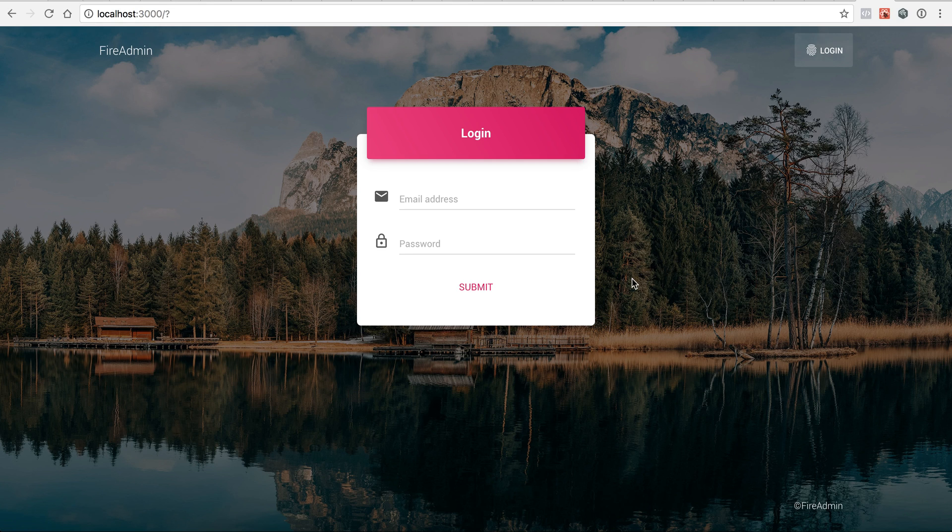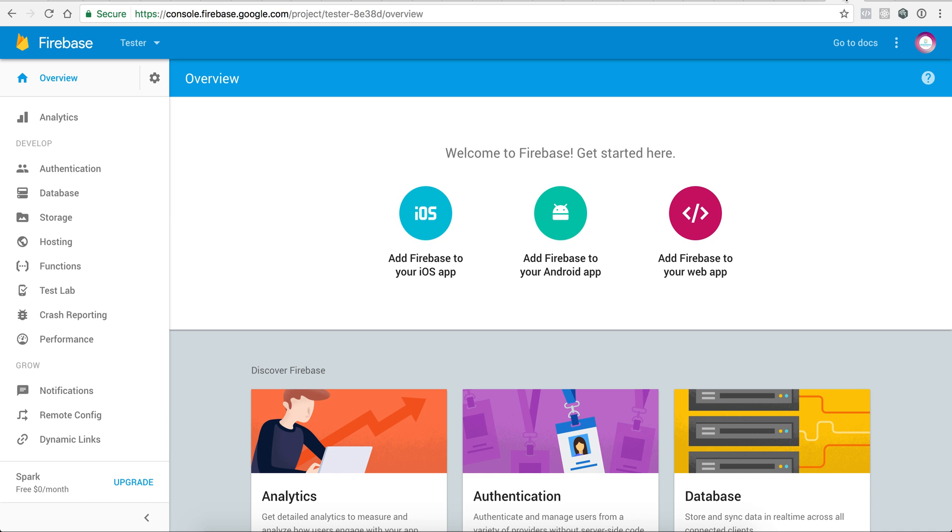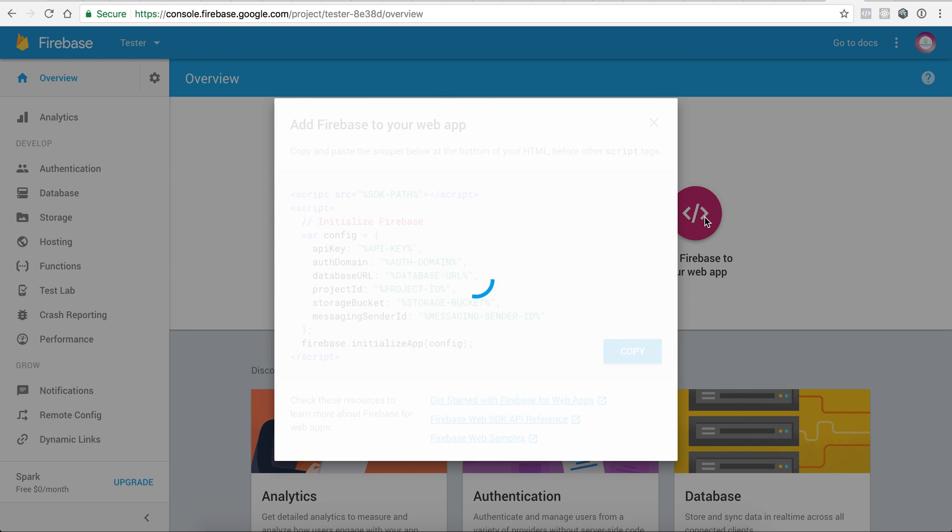After our FireAdmin is up and running, the next step will be to connect to our Firebase instance. To do so, go in your Firebase and click on Add Firebase to your web app.